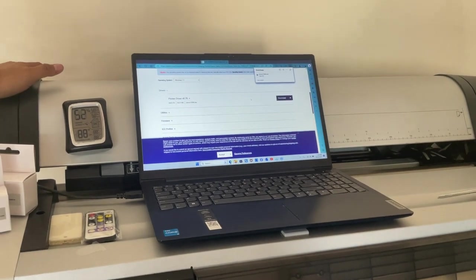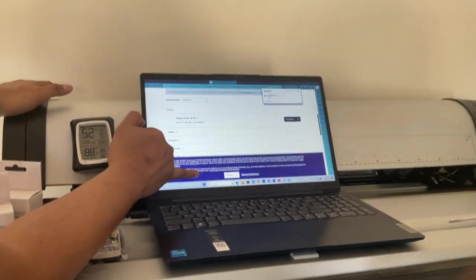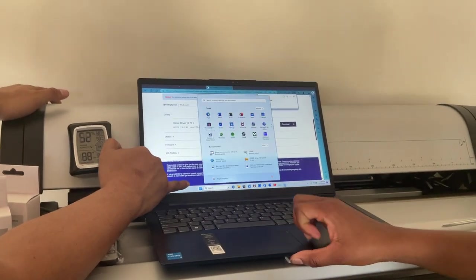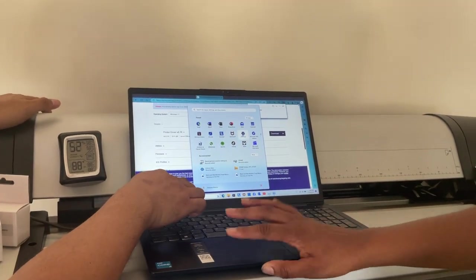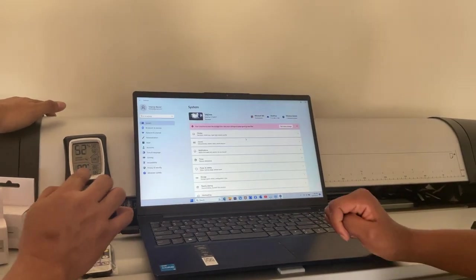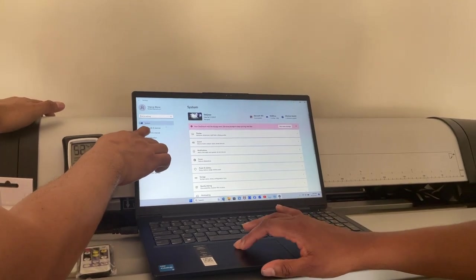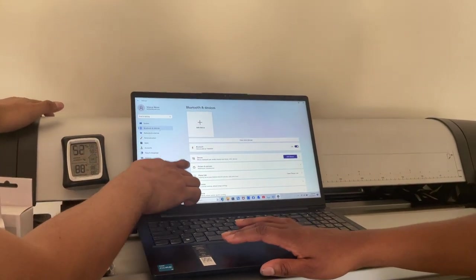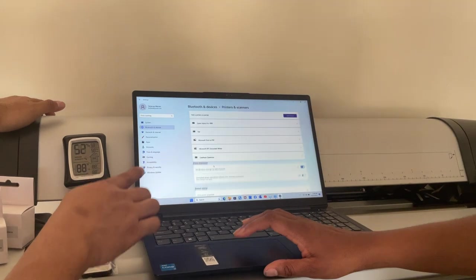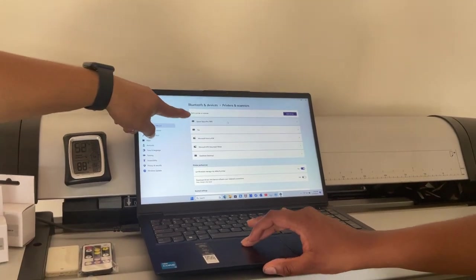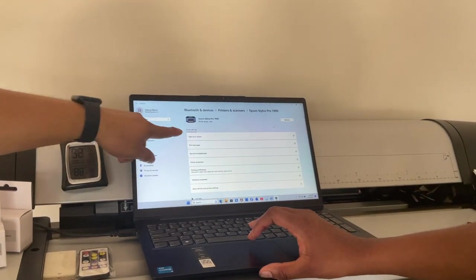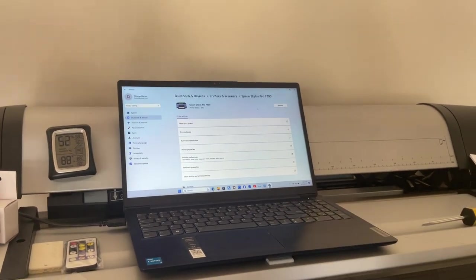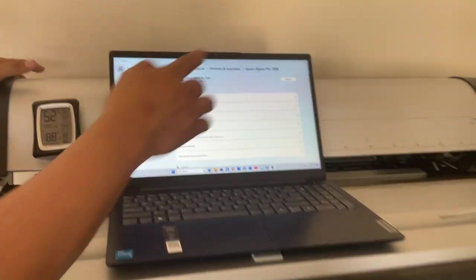So we go here to check if we did the right thing. Settings, Bluetooth and devices, then you go to the printers and scanners. Now you can see the Epson 7890. If you click this one you see it's idle, so it means everything is good. Now close that one.